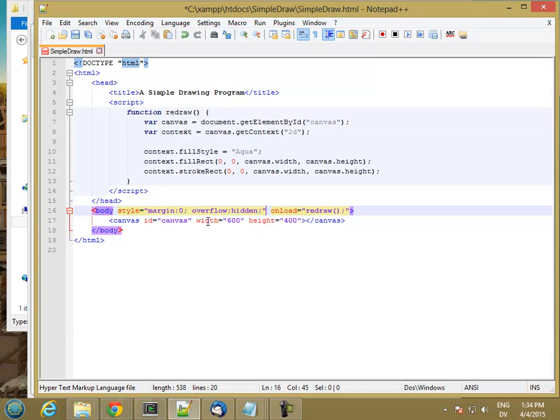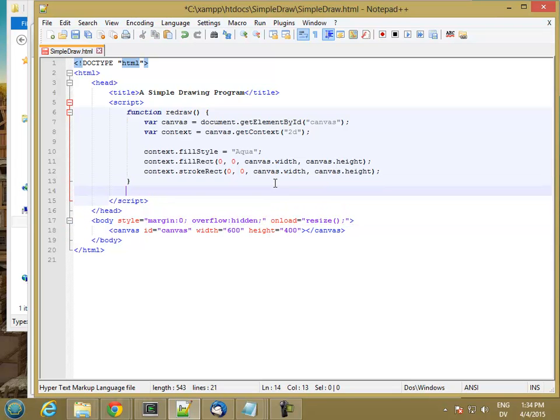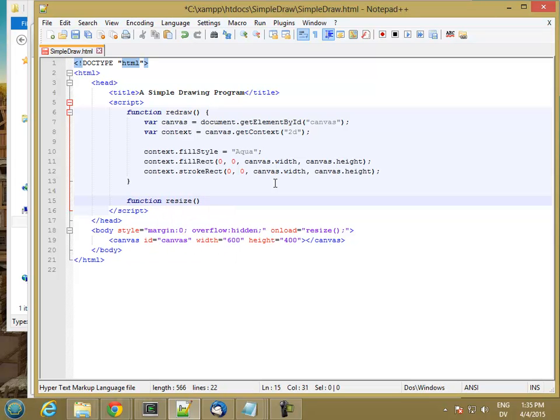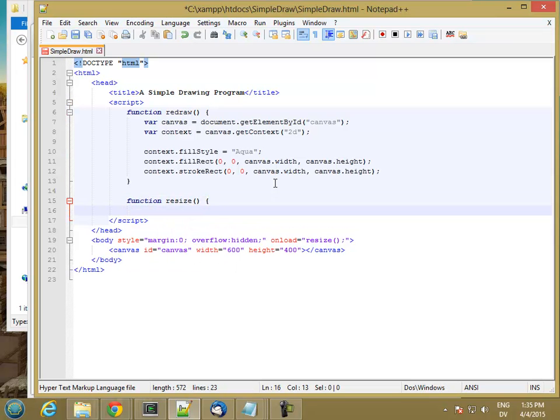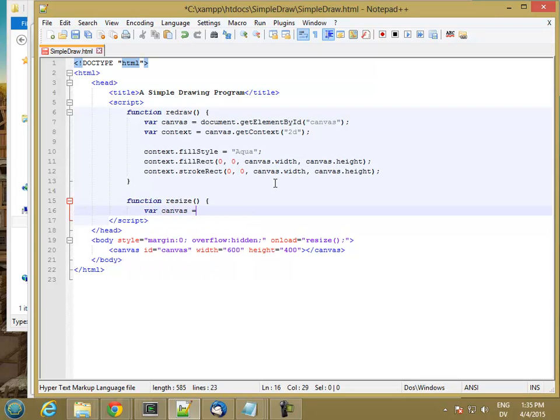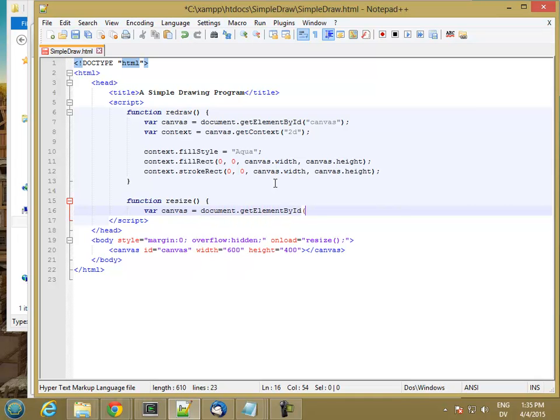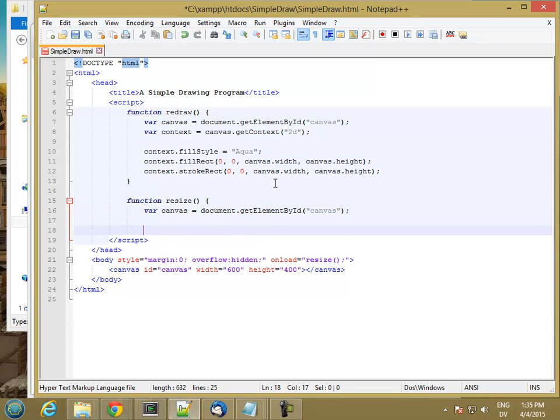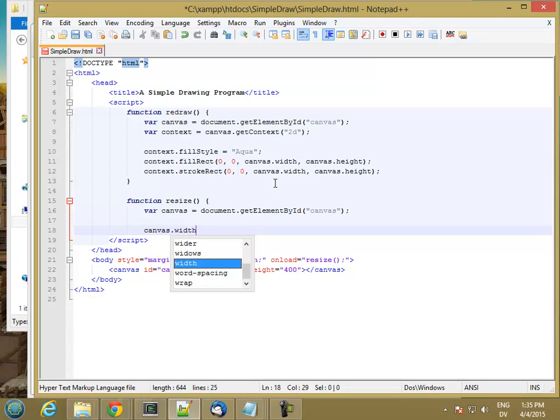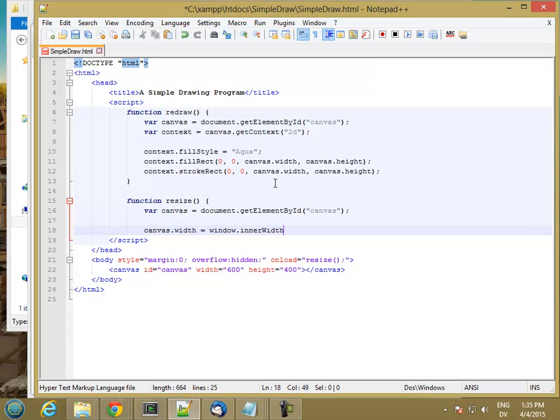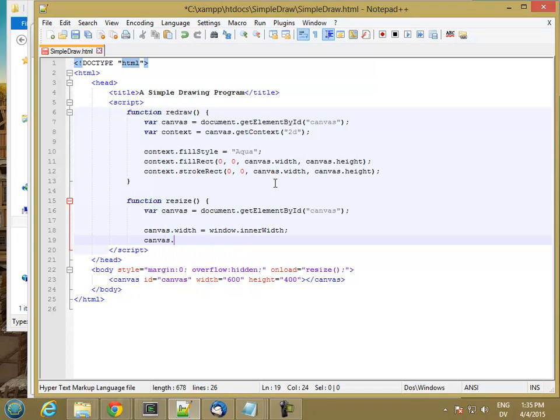And then instead of calling redraw, I'm going to call resize. So let's go ahead and define a resize function. So let's get our canvas again. And here what I want to do is set the canvas.width equal to window.innerWidth. So the drawable area. And do the same thing with the height.